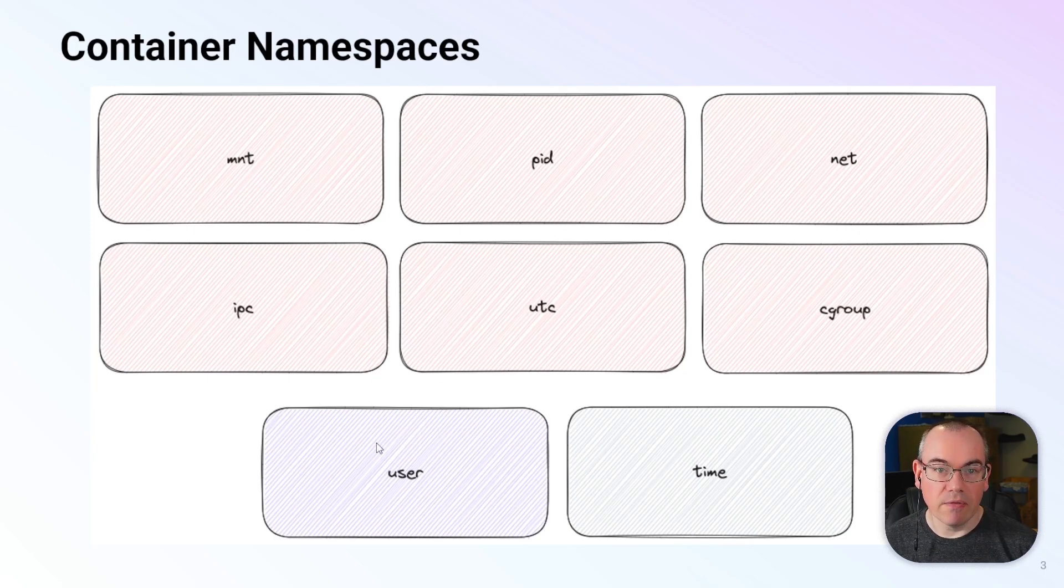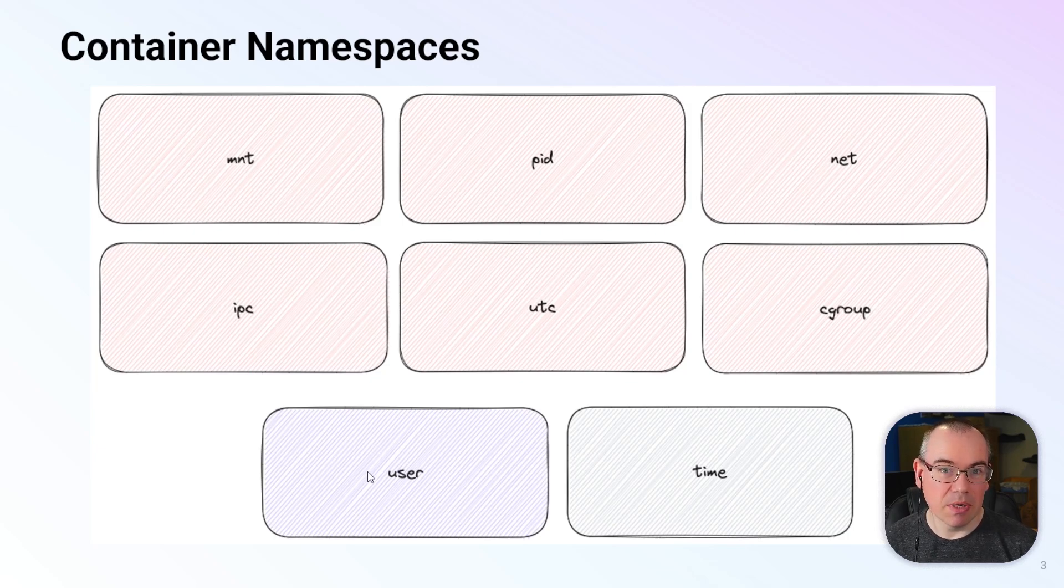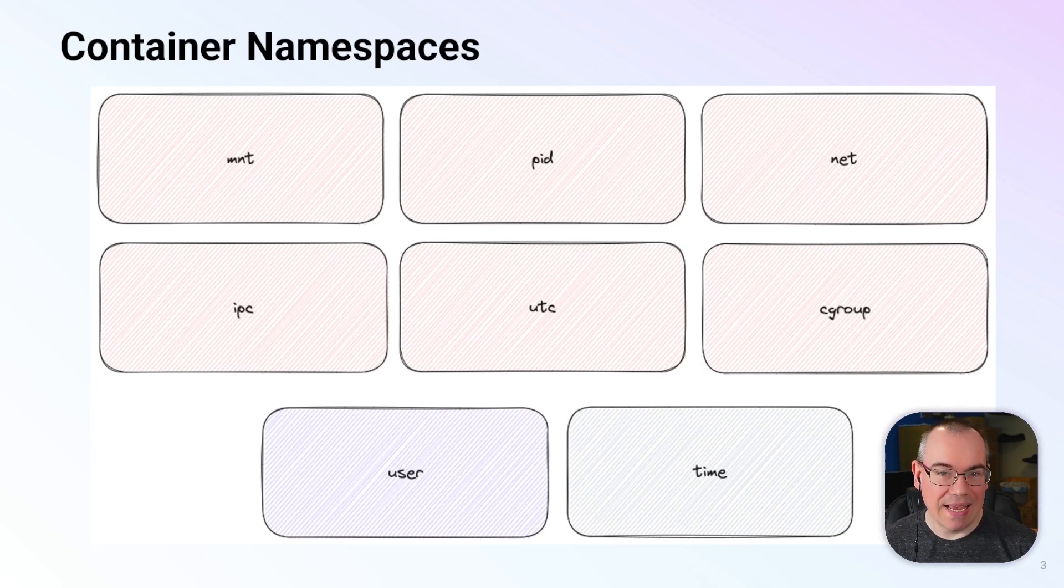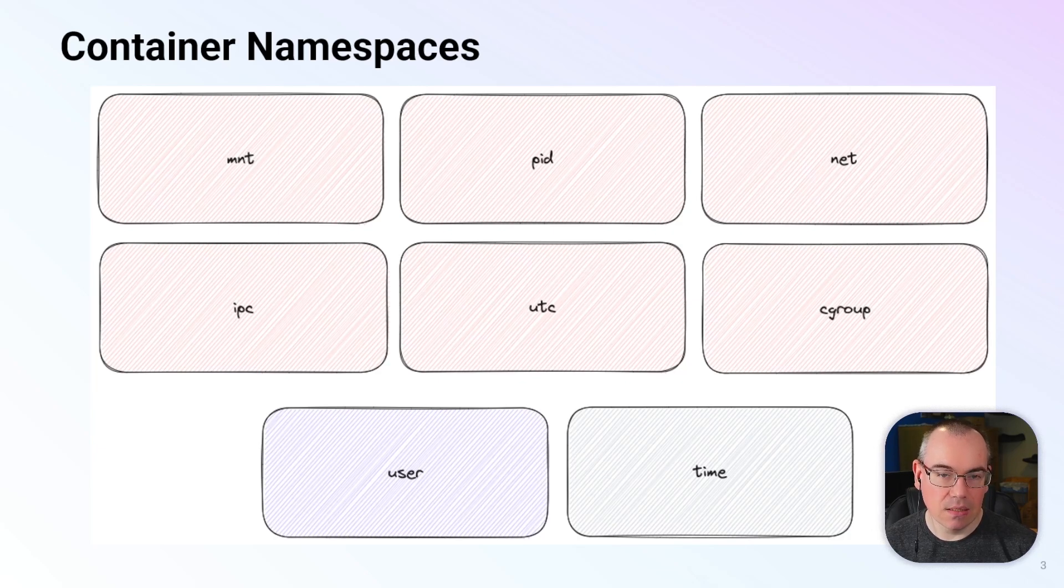We also have the user namespace which can be enabled but isn't by default, and then we have the time namespace which is the newest namespace and isn't actually available inside containers as yet.